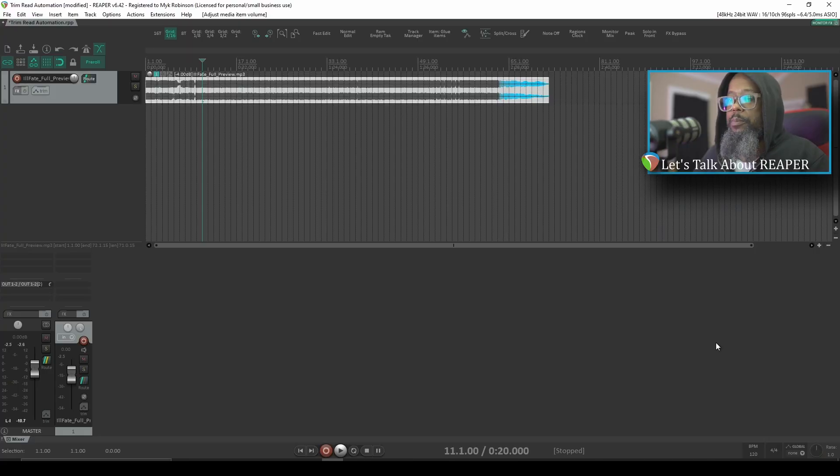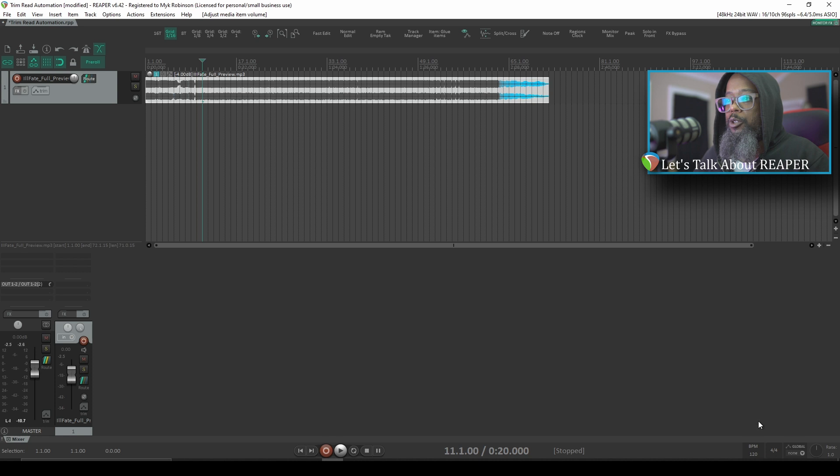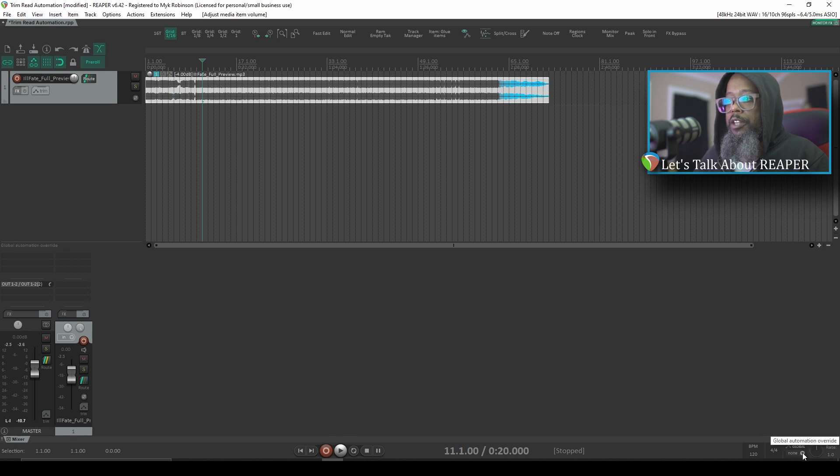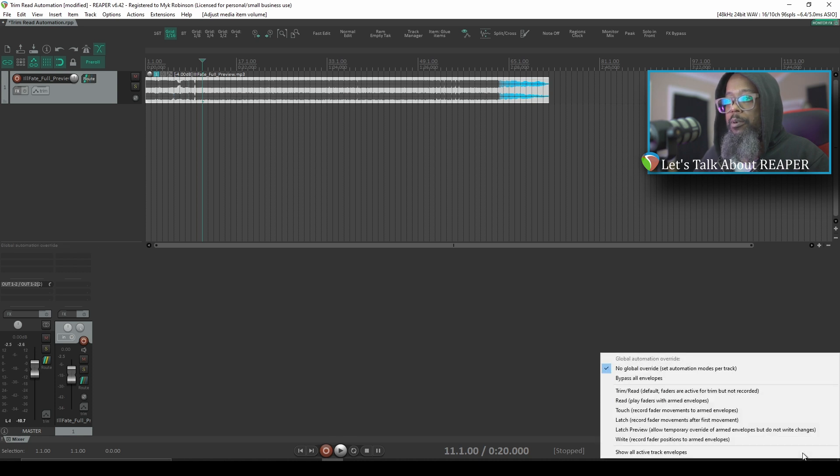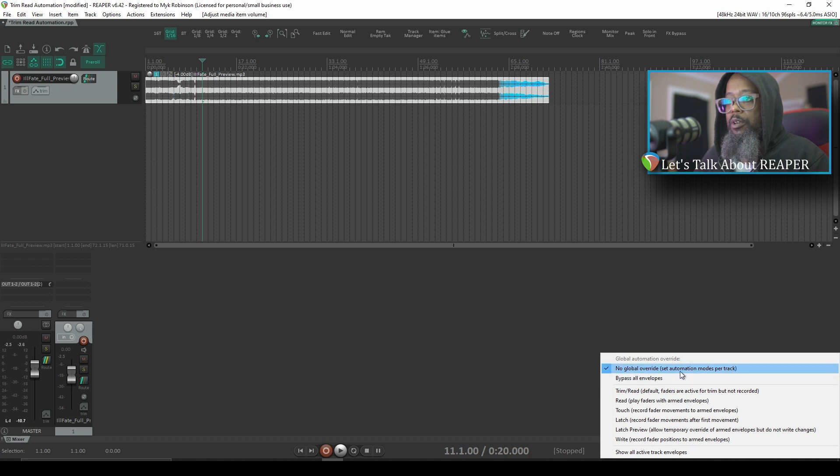By default, Reaper does not have a global automation mode set. If I look in the transport, there is an option here for global automation override. If I click on this parameter, we can see that the current mode is set to no global override, set automation modes per track.